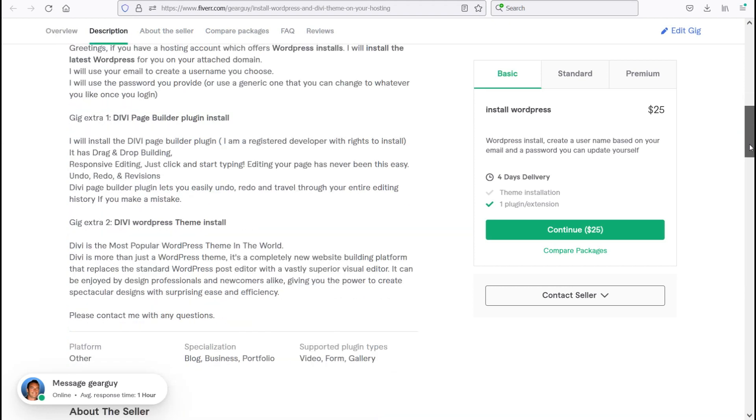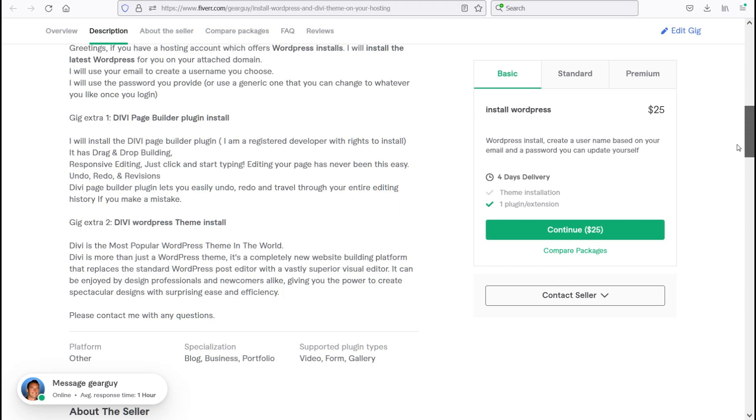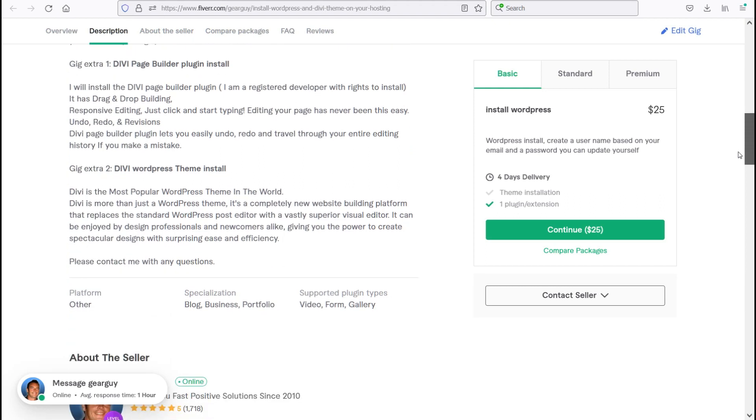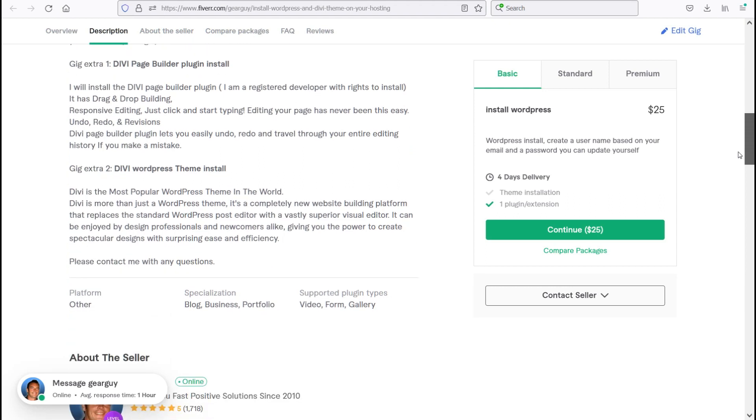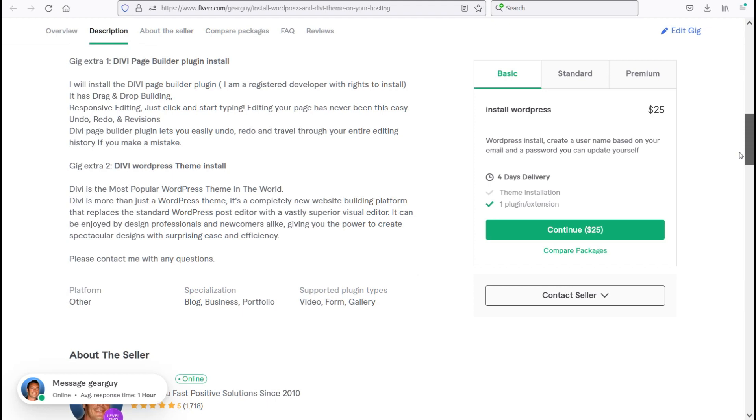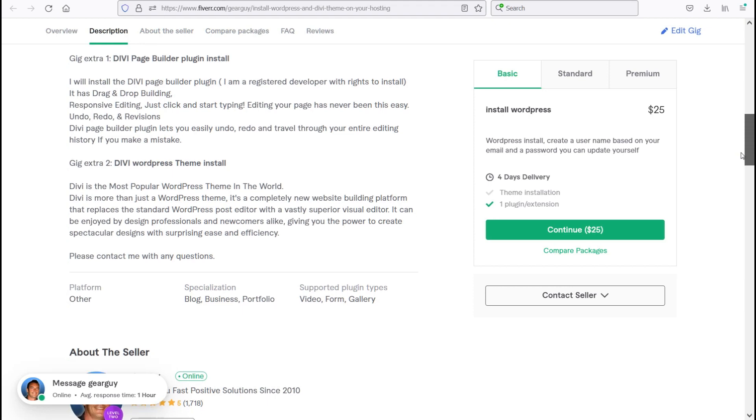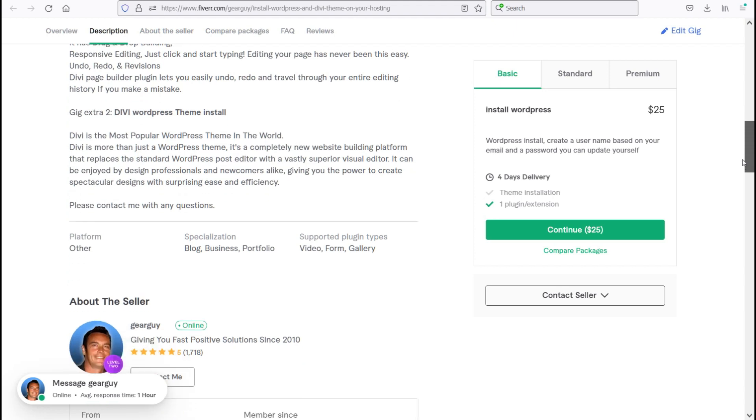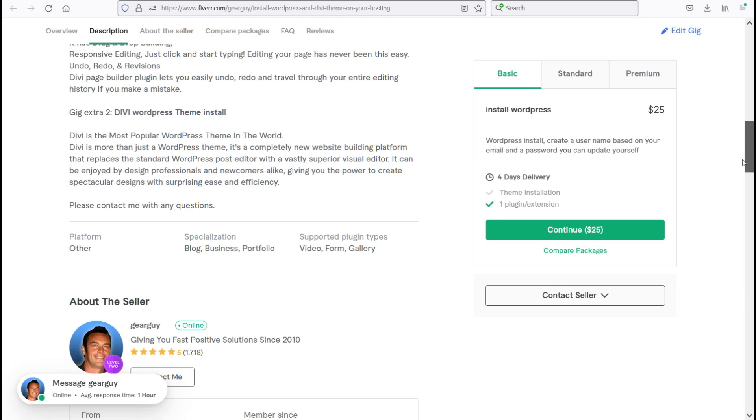My gig extra number two is Divi WordPress theme install. Divi is the most popular WordPress theme in the world. It is a paid-for commercial theme that I have developer rights for. It is more than just a WordPress theme. It's a completely new website building platform that replaces the standard WordPress post editor with a vastly superior visual editor. It can be enjoyed by design professionals and newcomers alike, giving you the power to create spectacular designs with surprising ease and efficiency.